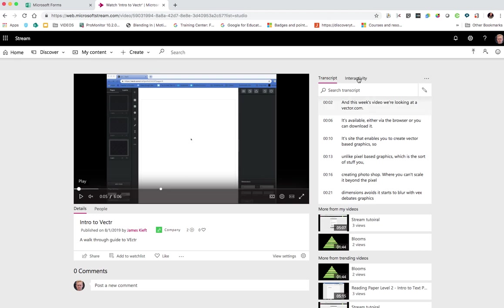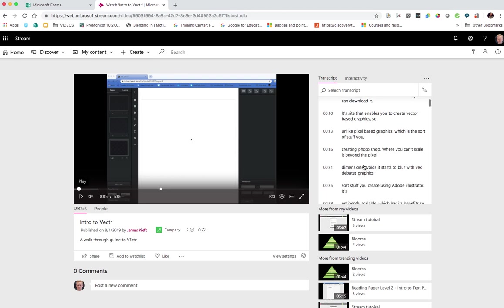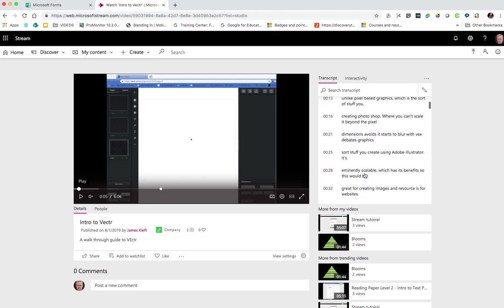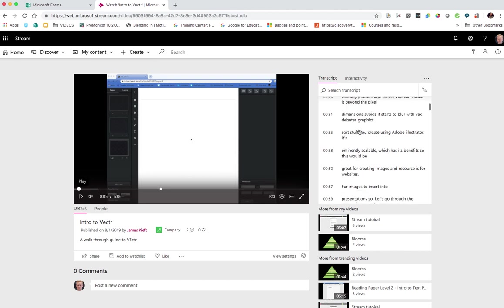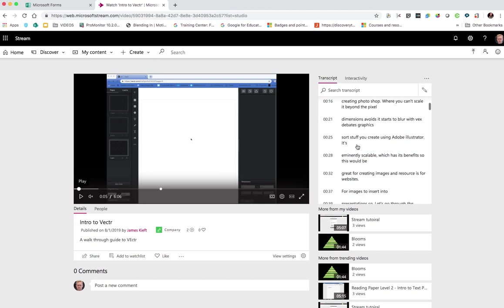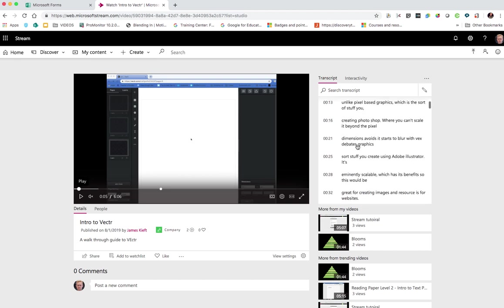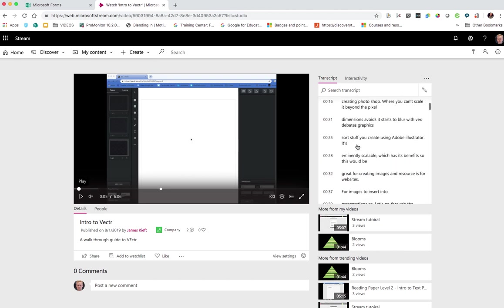We've got a transcript function and that's giving you a reasonably accurate transcript of what's being said. So great, you can see the details there. It also allows you to jump to specific points within a video.